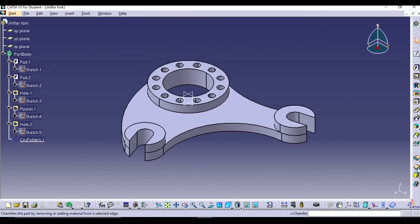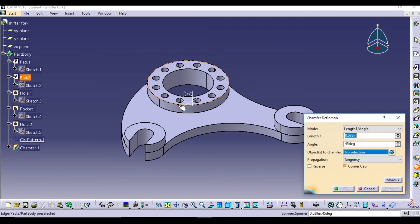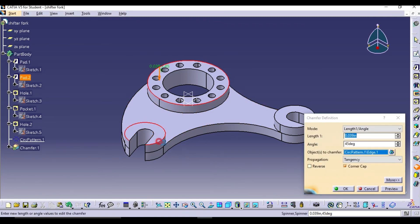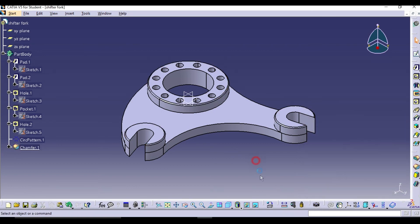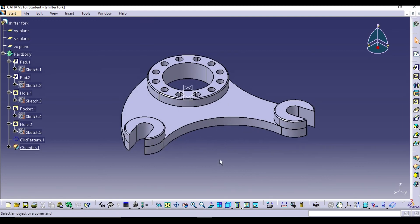Using the Chamfer command, keep the chamfering at 0.05 by 45 degrees on the top edge of the shifter fork center, and the model of the shifter fork is complete. If you have any doubts or suggestions, leave a comment below. I hope you found the video helpful — thank you for watching, see you in the next modeling video.